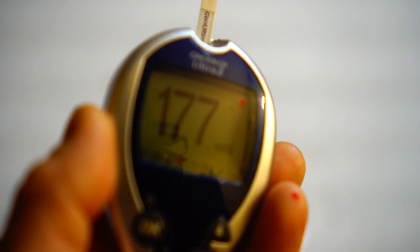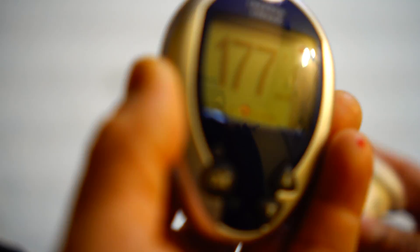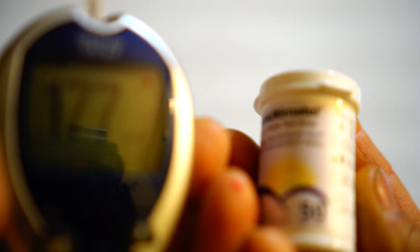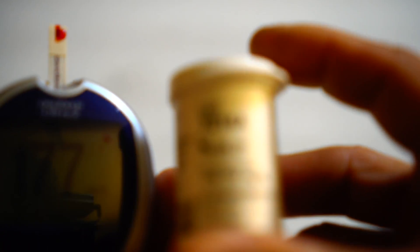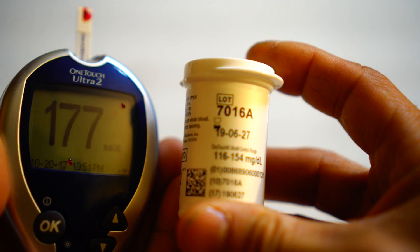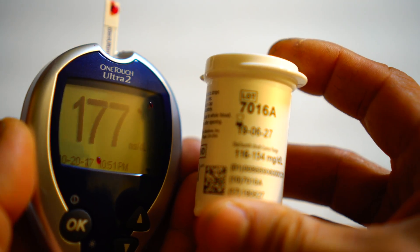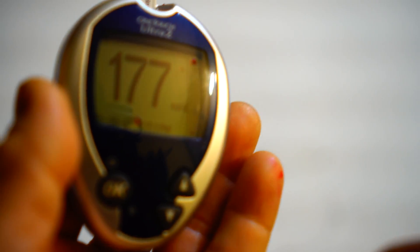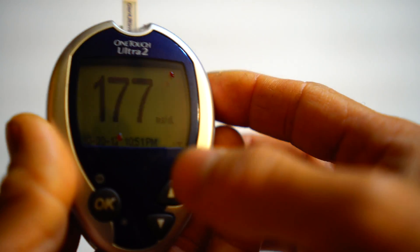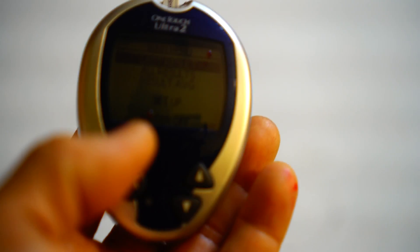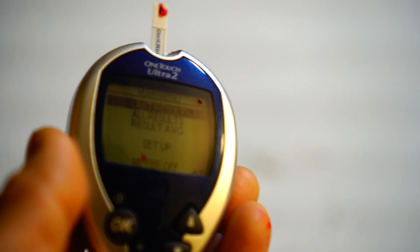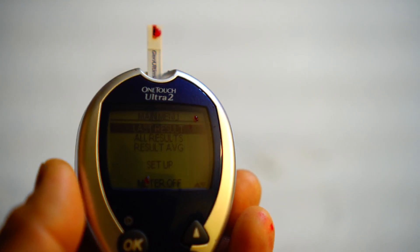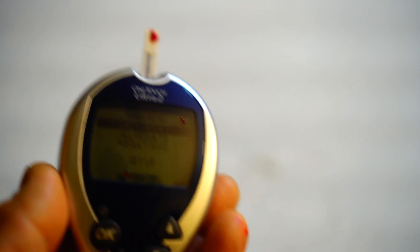177. The vial calls for control solution between 116 and 154, so you can see this is out of range. This is not the only one—many strips I've tested are coming out of range.